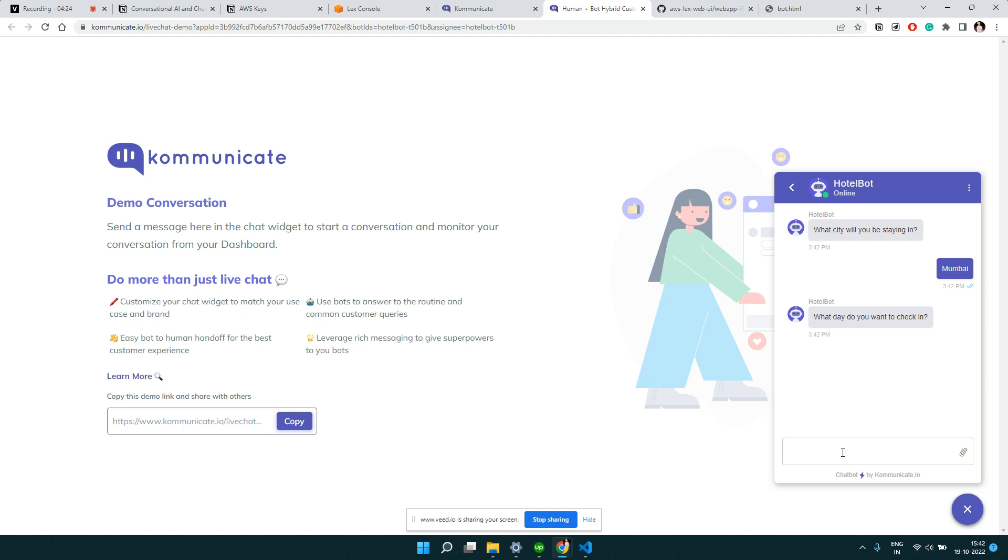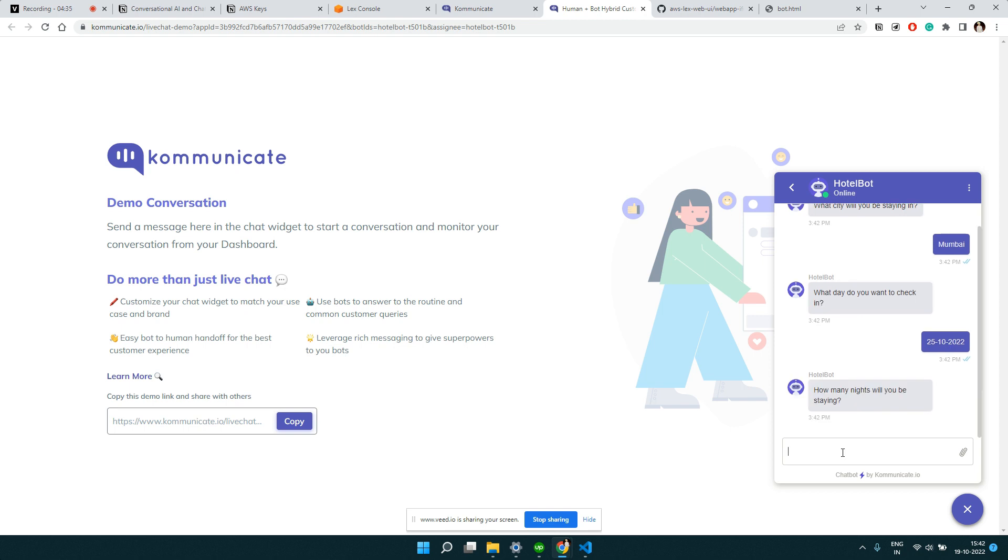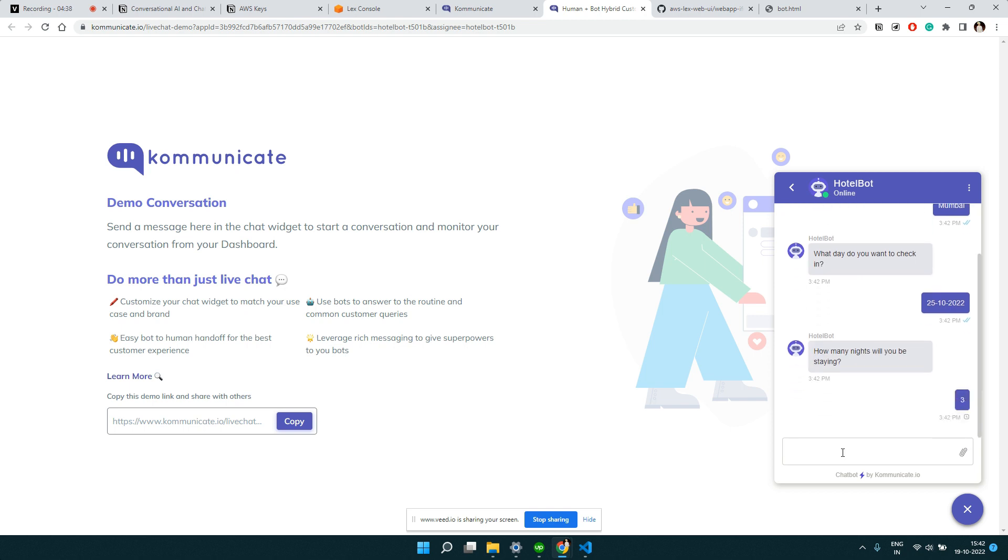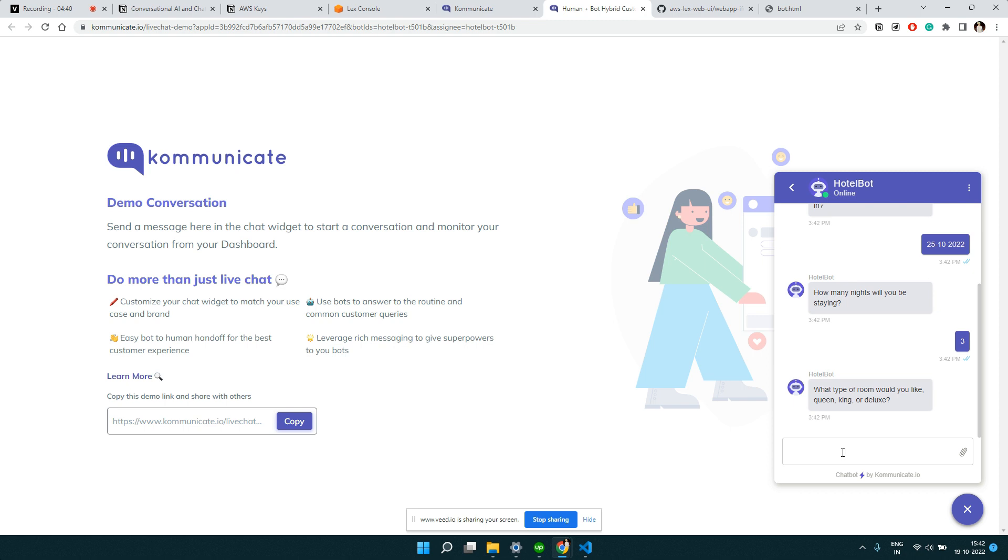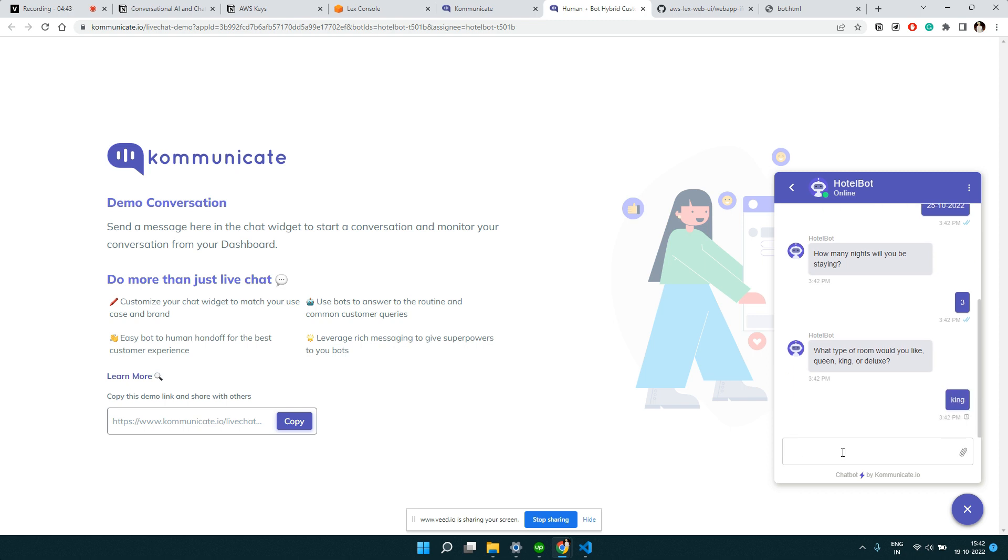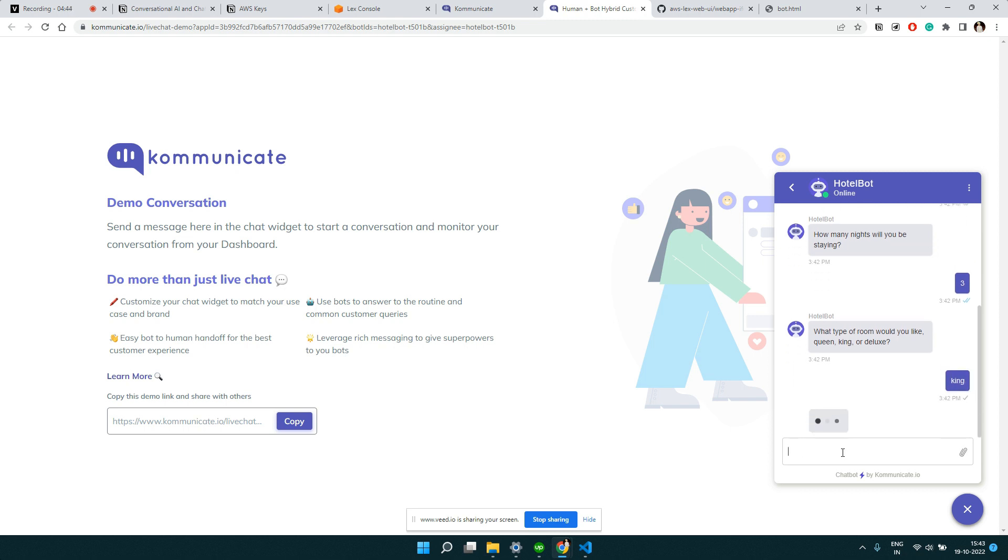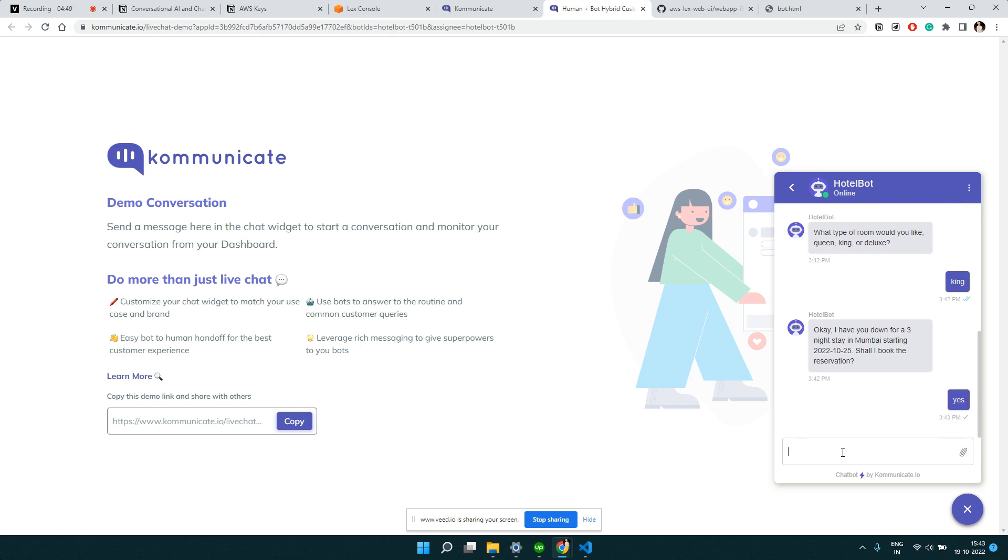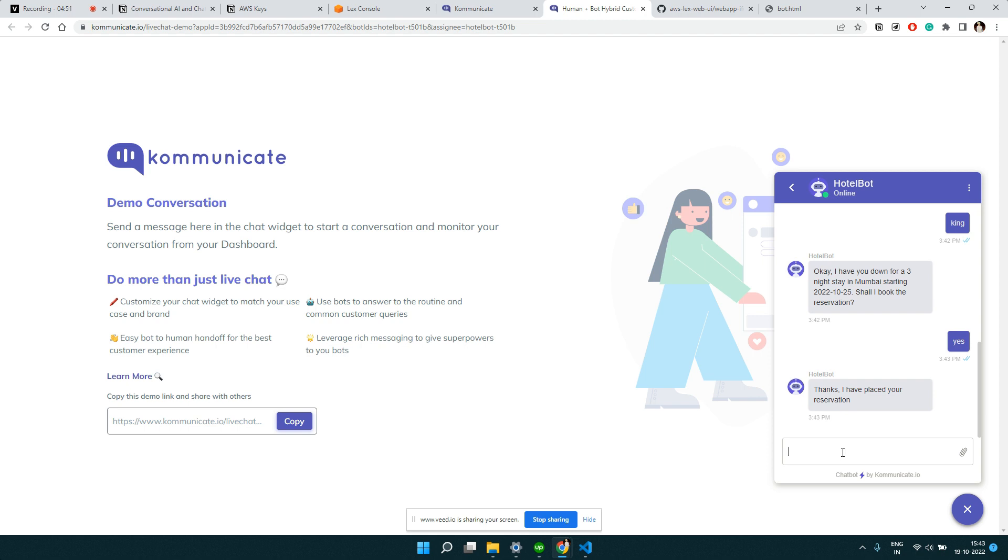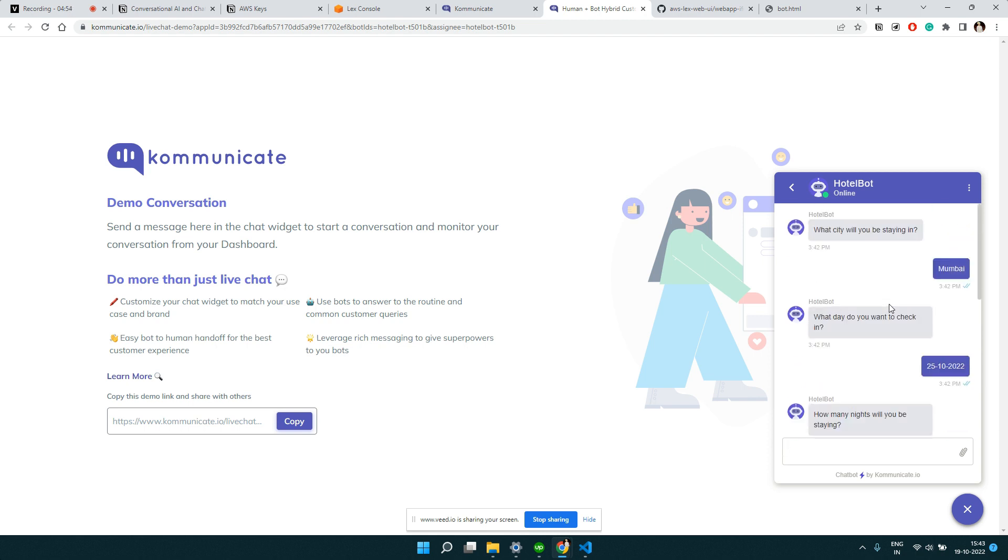Then it is asking what day do you want to check in. I can put some date here. The next thing, how many days or nights you will be staying. Let me put some value here. And then it's going to ask me some room type. Let me select one of this room type. And then finally it will ask for confirmation and I say I'm okay with this information. This is how this particular bot works. You can see we get a very good UI.